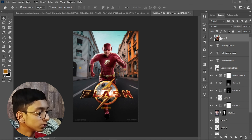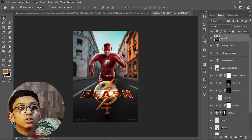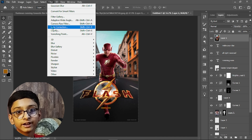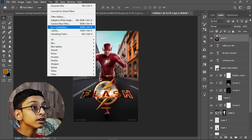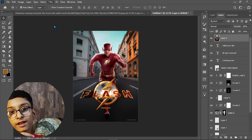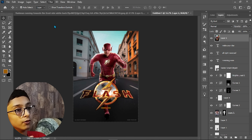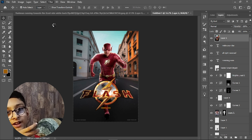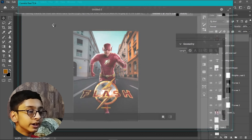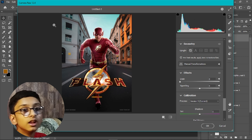Now let's work on the Camera Raw Filter. Select the top layer and press Alt+Ctrl+Shift+E to create a merged copy of all layers as a single image. Then go to Filter > Camera Raw Filter, or press Shift+Ctrl+A. This opens the Camera Raw dialog where you can do color grading. Set the profile to Color.